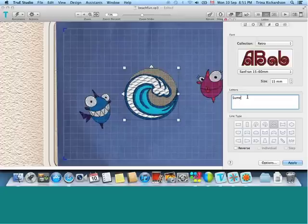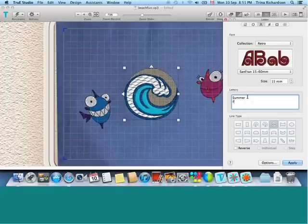And we're going to call this summer fun. And, of course, there is a spell check, but it does help when you can spell the word correctly.